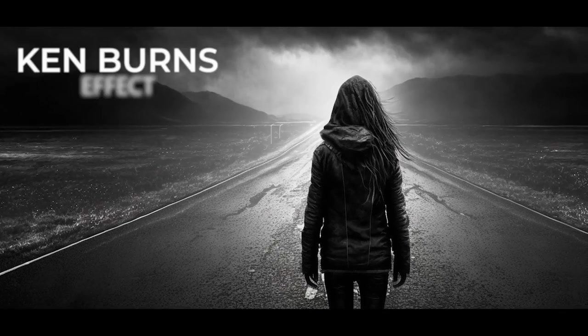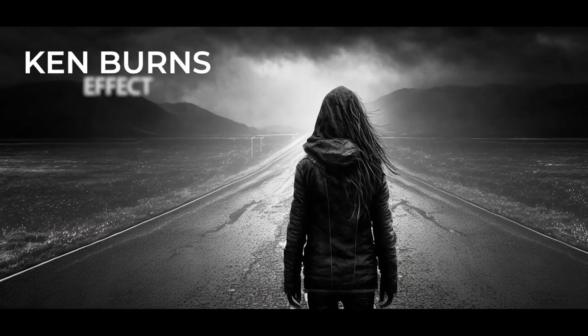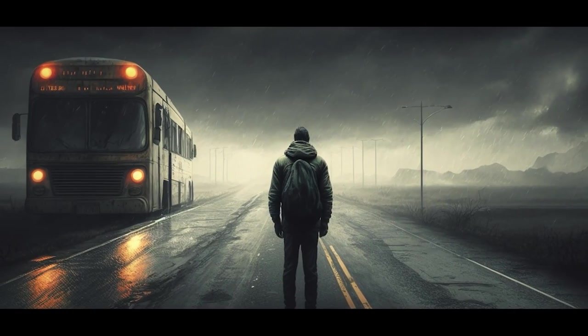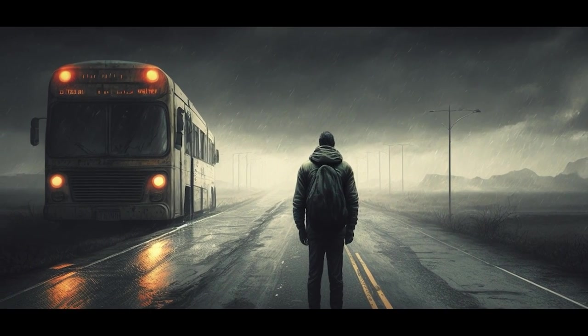The Ken Burns effect is a type of pan and zoom on a static image often seen in documentaries, and today I'm going to show you how to do it in Premiere Pro.